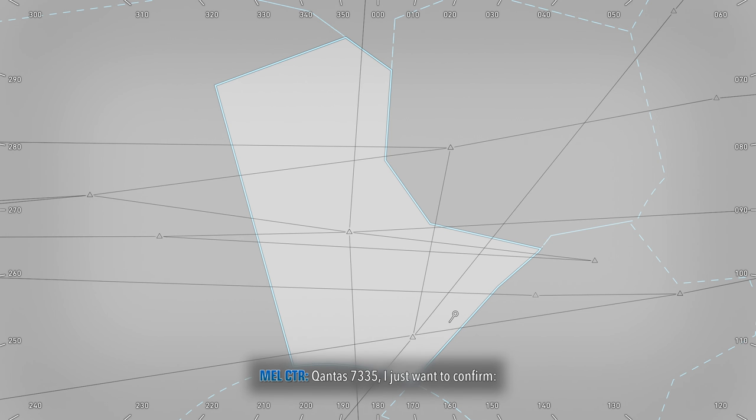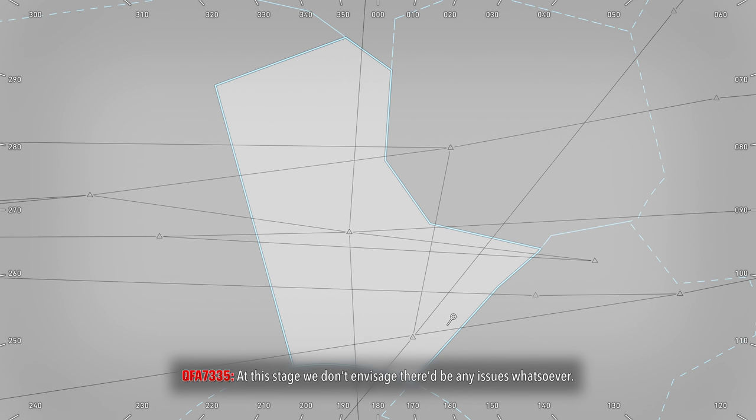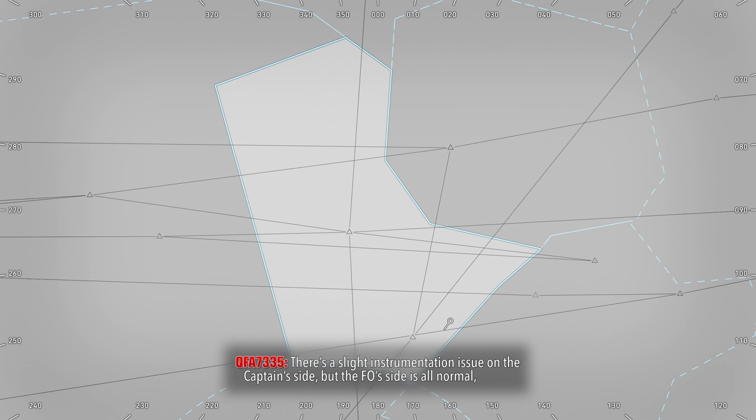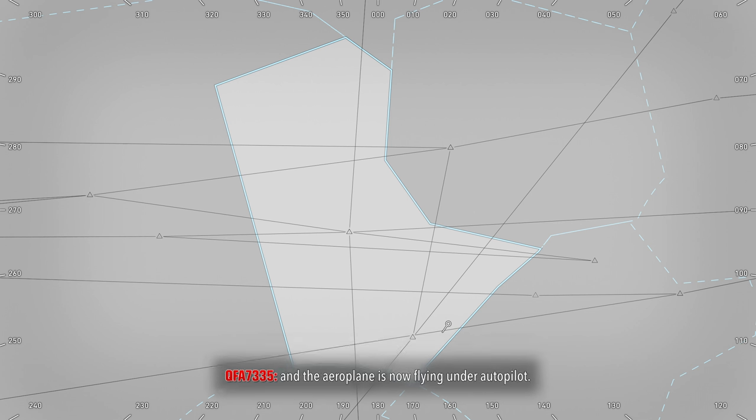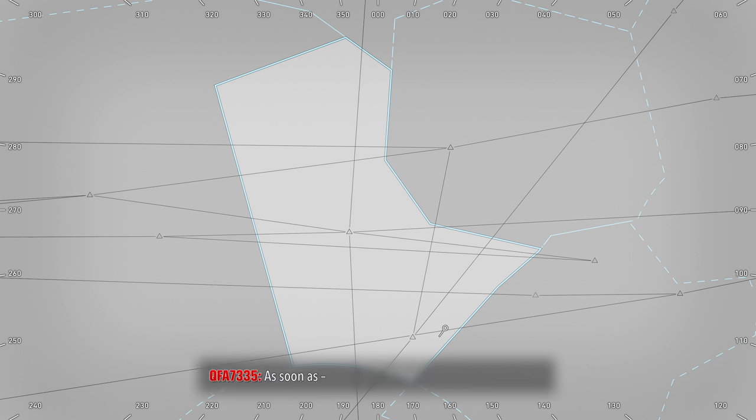Qantas 7335, I just want to confirm that definitely we'll have a normal approach and landing. At this stage we don't envisage there will be any issues whatsoever. There's a lot of instrumentation issues on the captain's side. The FO side is normal, and the aeroplane is now flying under autopilot. So we don't expect there to be any issues. If that changes we're going to let you know.